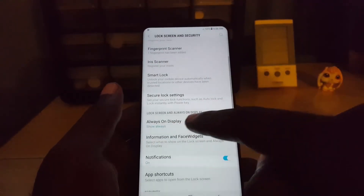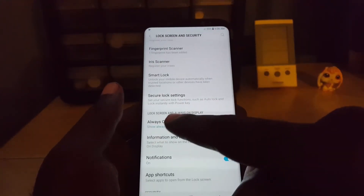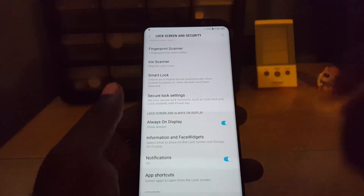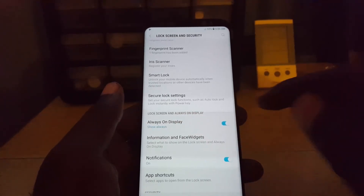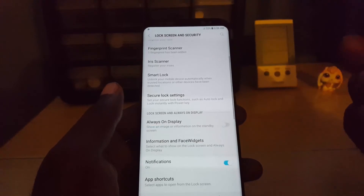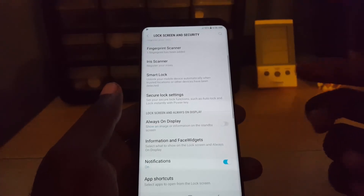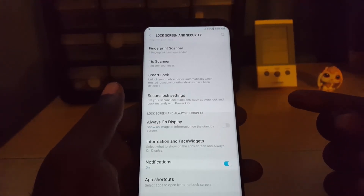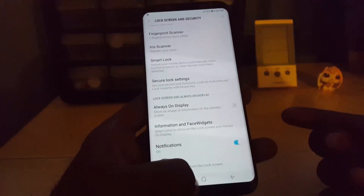Once you're in Lock Screen and Security, scroll down to the lock screen area where it says Always On Display, and toggle it off. That has now disabled the always on display.